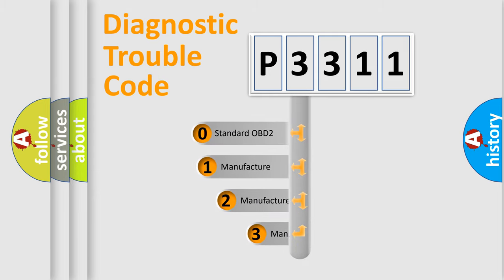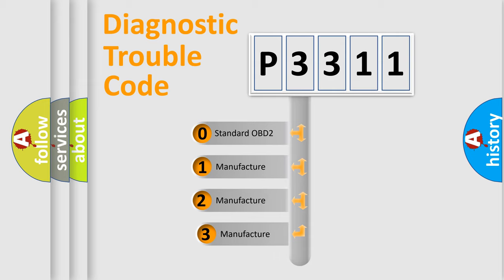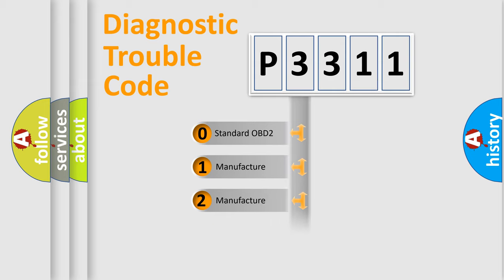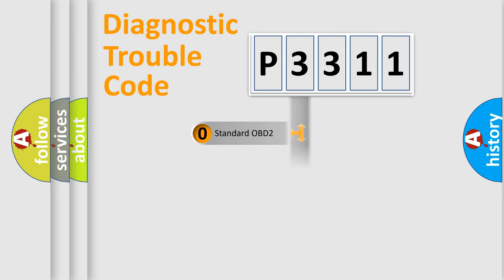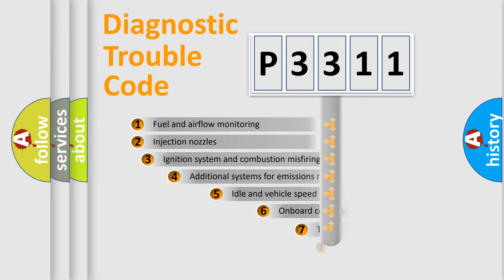If the second character is expressed as zero, it is a standardized error. In the case of numbers 1, 2, 3, it is a more prestigious expression of the car-specific error.